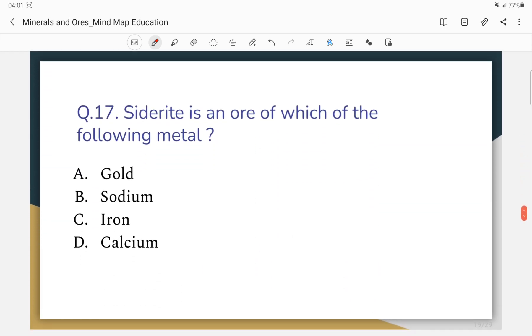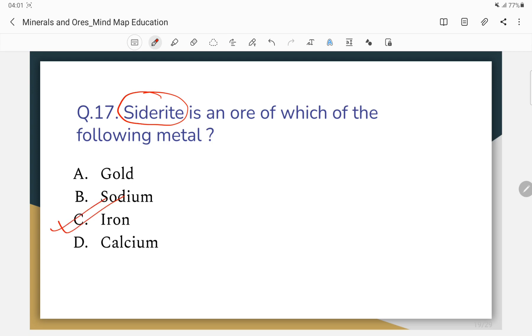Question number 17: Siderite is an ore of which of the following metals? The correct answer — siderite is also an ore of iron (Fe).